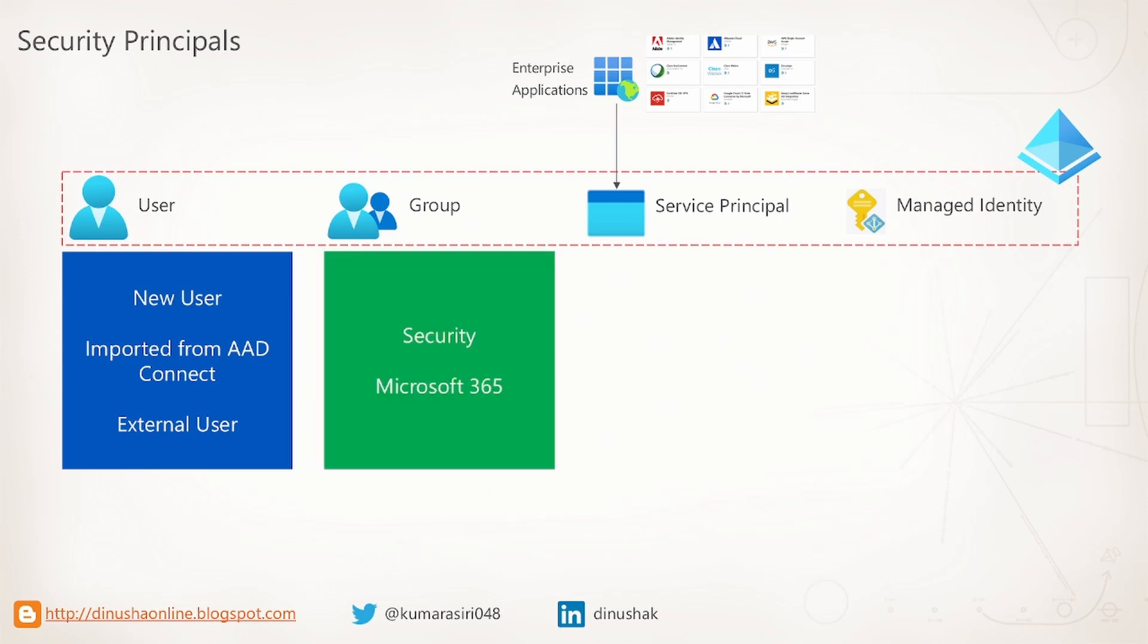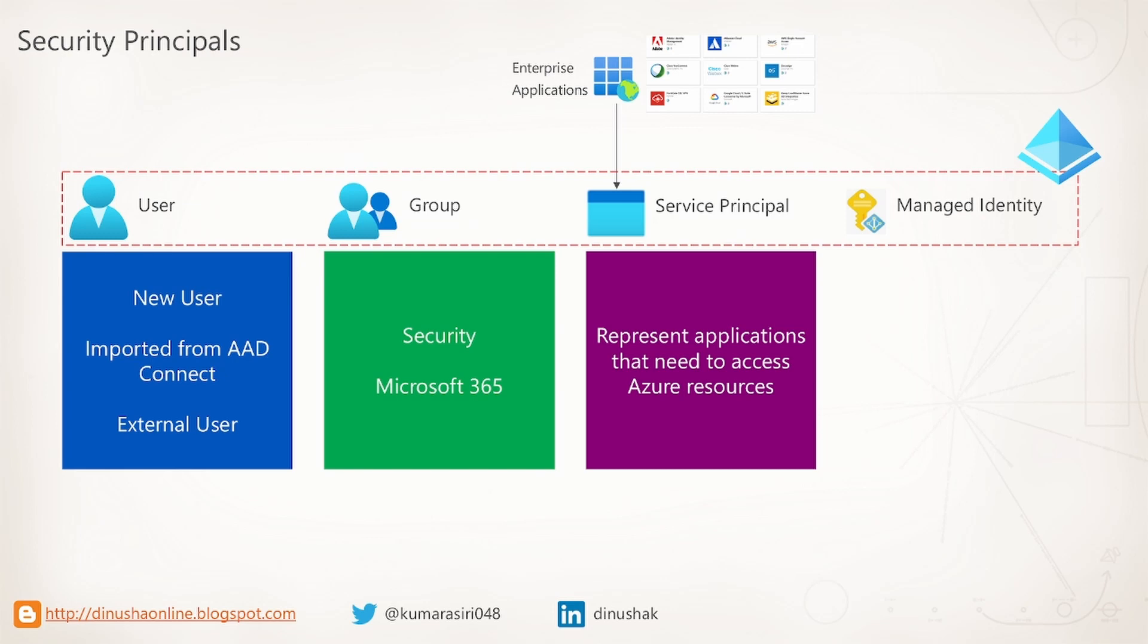Then, we can have groups. Groups can contain other security principals. We can have security groups as well as Microsoft 365 groups. Remember, Microsoft 365 uses Azure AD to manage its identities behind the scenes.